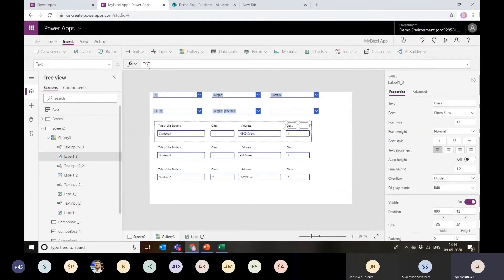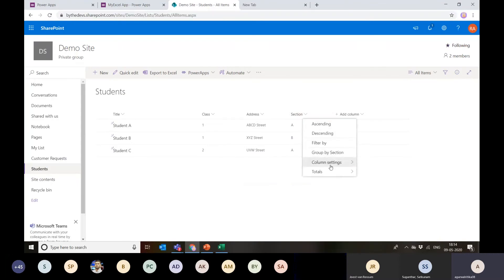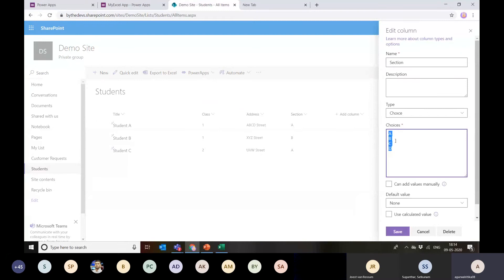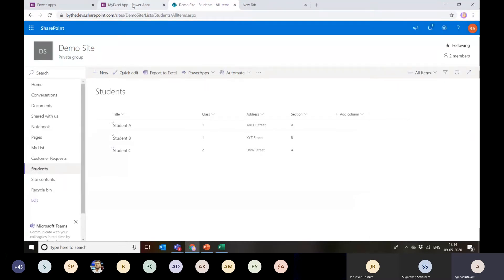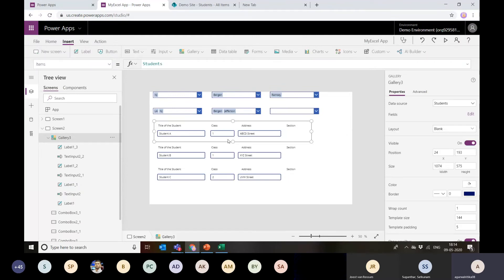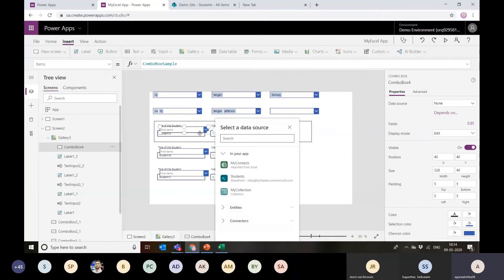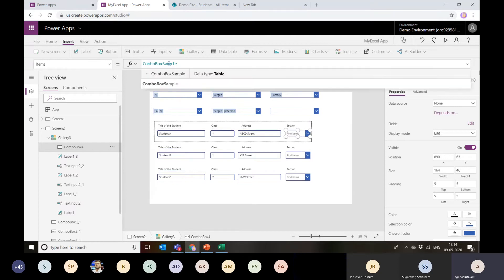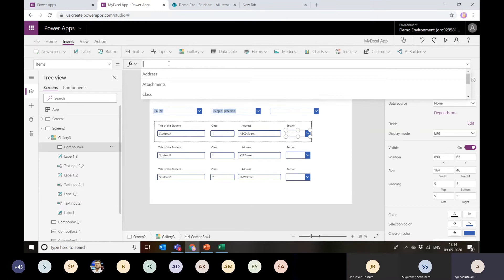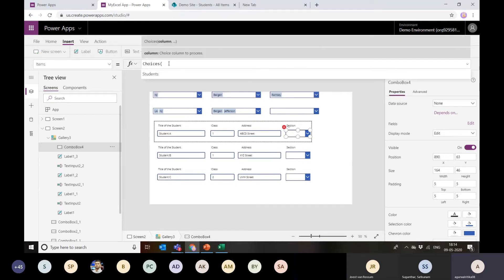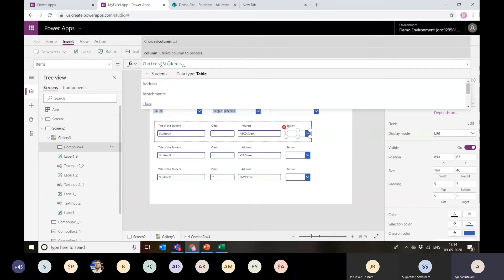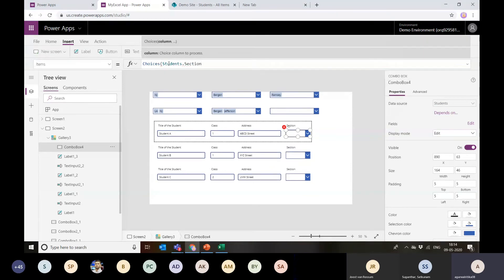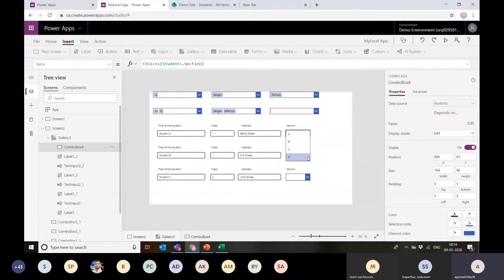I'll add a text input control inside the gallery. On the Default property, I'll reference this as 'ThisItem.Title' — the title column from the Students SharePoint list. I'll also add fields for Class and Address the same way. For the Section field, this is a choice-type field. So I'll add a combo box control and use the Choices function with 'Students.Section' in the Items property. Now I can see all four values that exist in my SharePoint list for section.